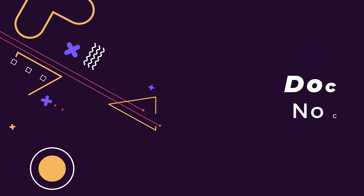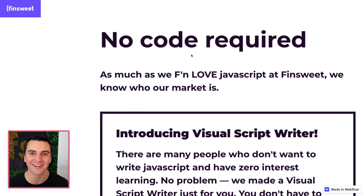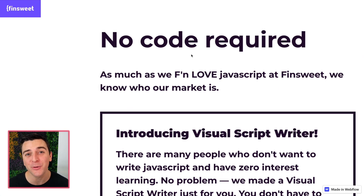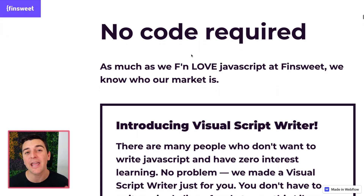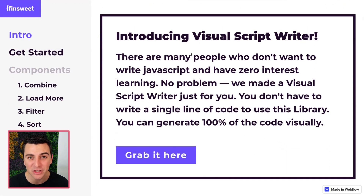We're in the docs going through the no code needed section. No code required. No code required for a JavaScript library? Yeah, we did it. We built a tool that allows you to generate 100% of this JavaScript code visually through a Webflow type UI. We have built a visual script writer.